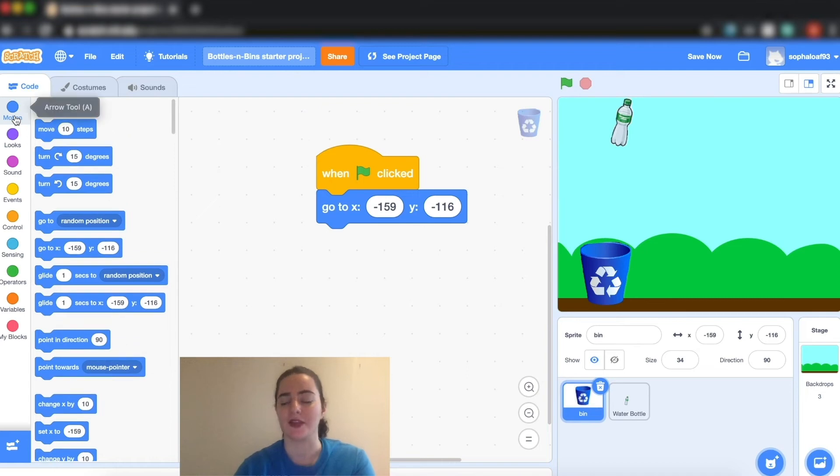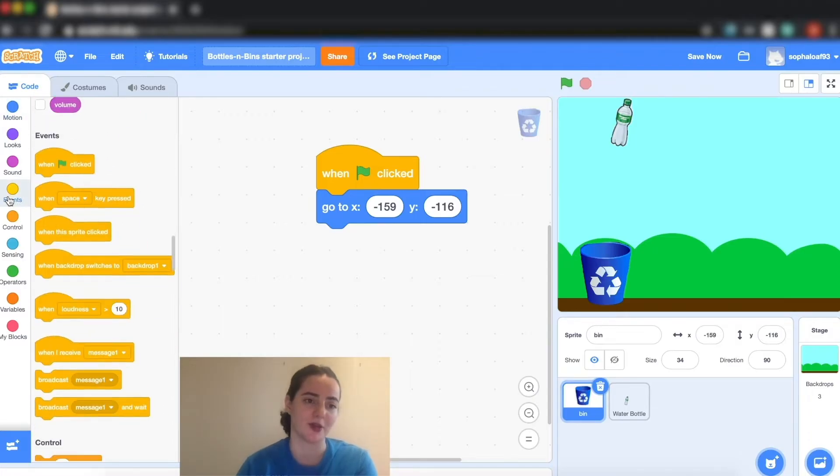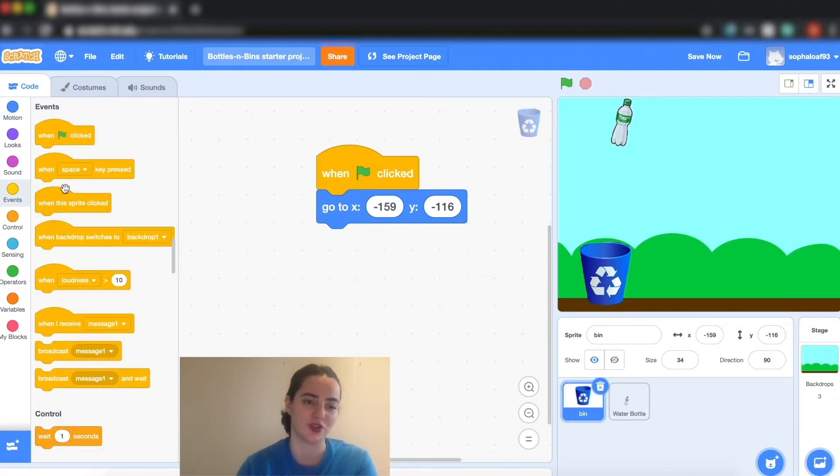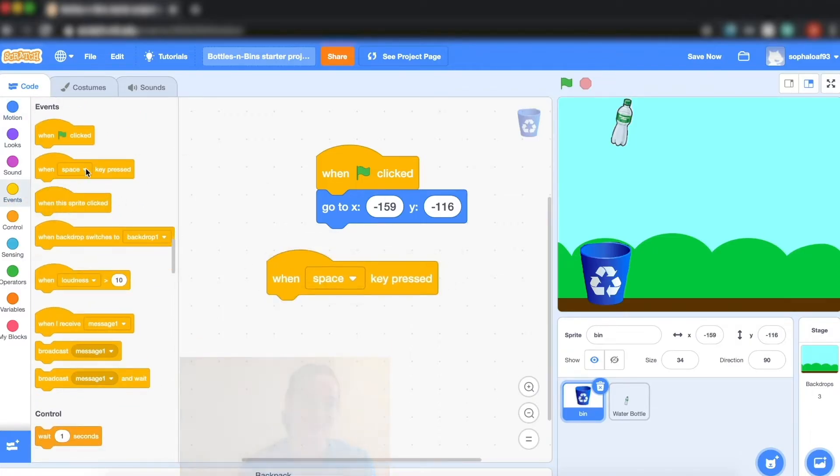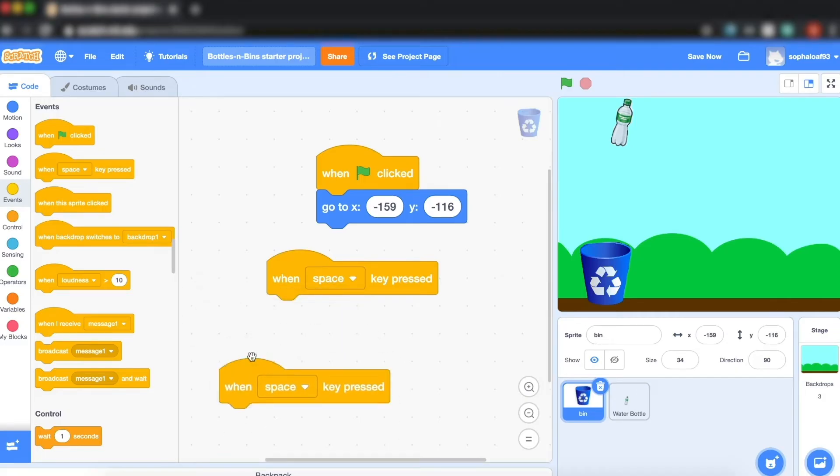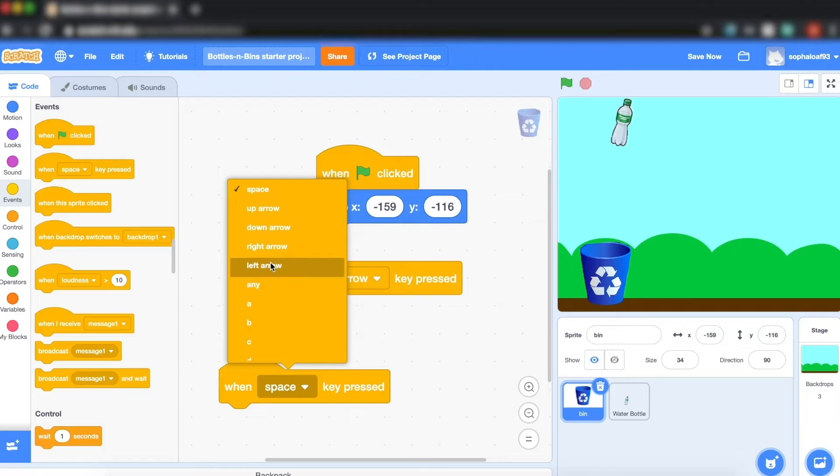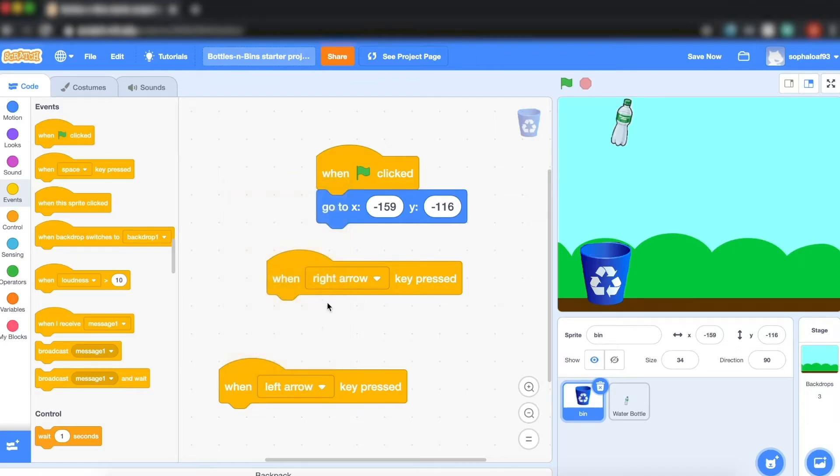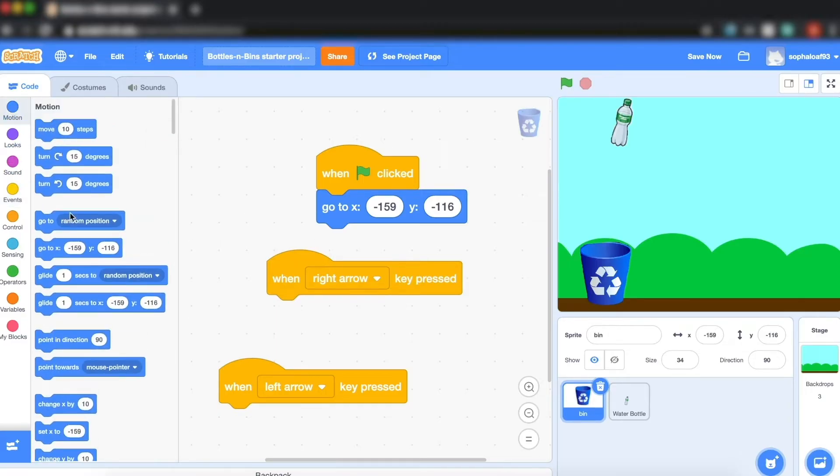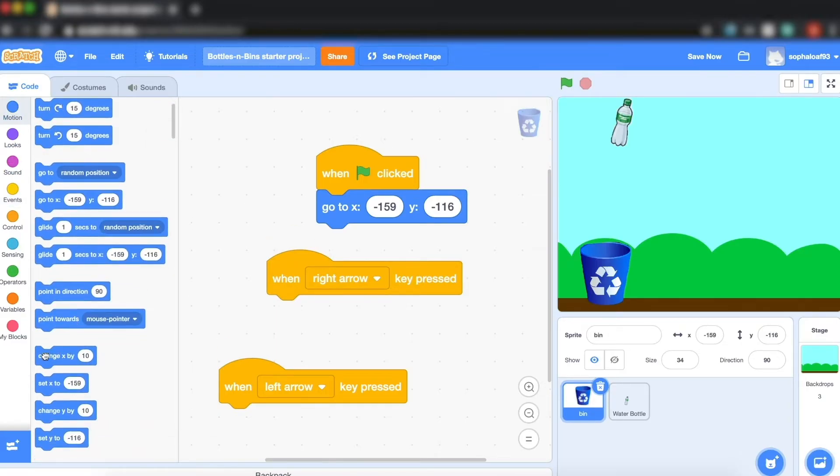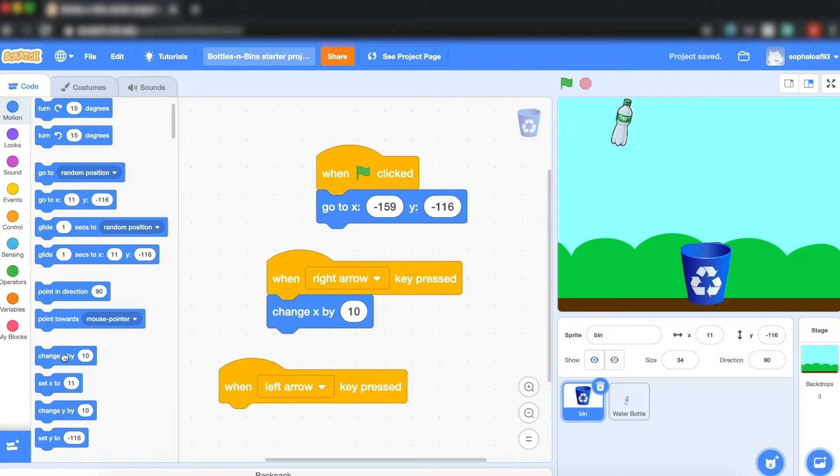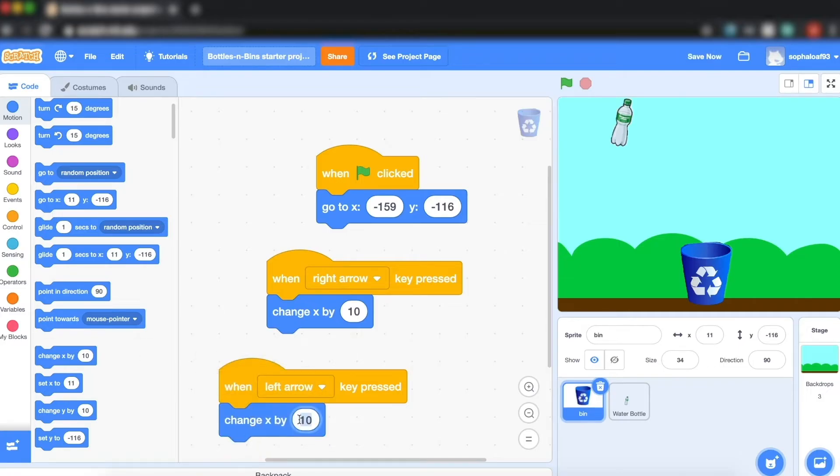My next step is to get my recycling bin to move to the left or to the right. So I'm going to go back to my event blocks, I'm going to choose two of these when space key pressed blocks, and I'm actually going to change them to right arrow and left arrow. Then once you've done that you can go back to motion and you're going to do a change x by 10 for the right arrow, because we know that going up by 10 will take us to the right from our grid.